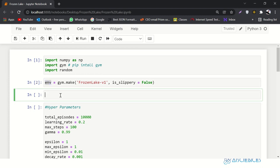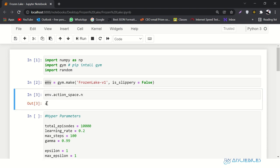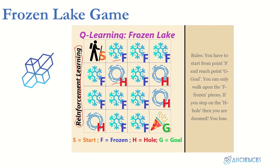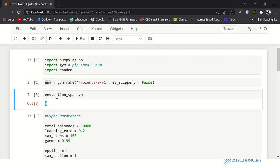Now I'll check action_space — it says you can make four actions. This means our agent can go either right, up, left, or down. It has four options to choose any action. Let me store this in a variable called action_space_size.